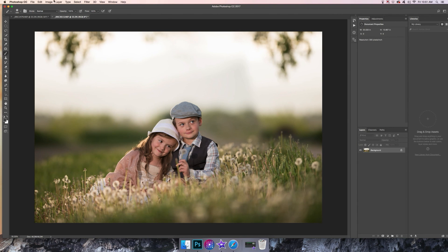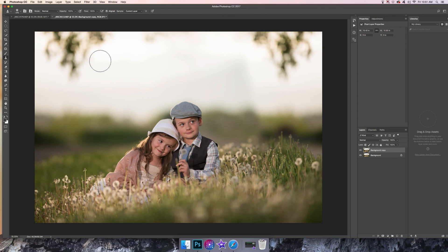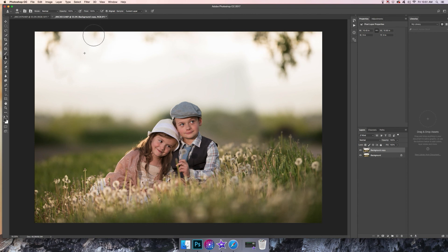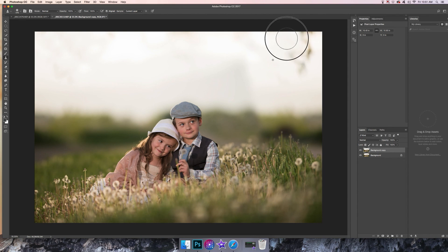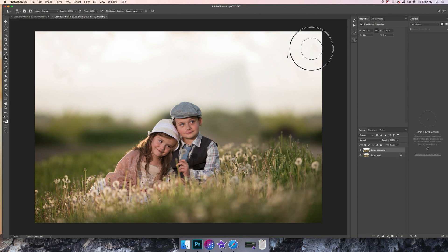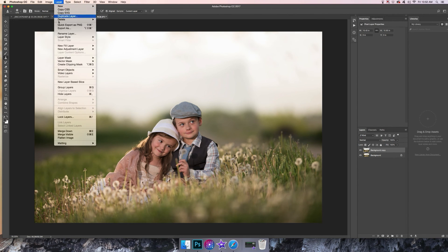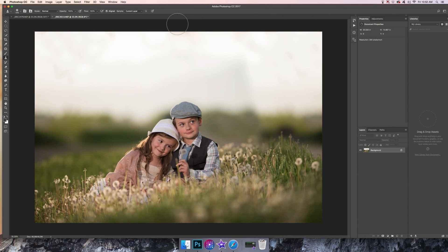I'm going to flatten this image and get rid of these branches up here. I'll duplicate the layer again and take my Clone Stamp tool, hold Option, and clone out these trees. I'm not overly cautious about this right now because I have a really blown-out sky, so you can't really see the detail work. I think I'm happy with that — I'll flatten the image again.